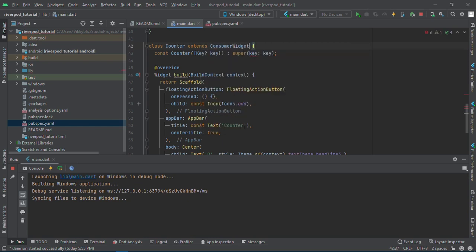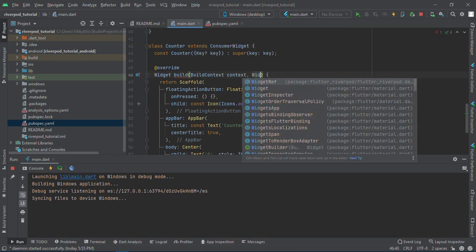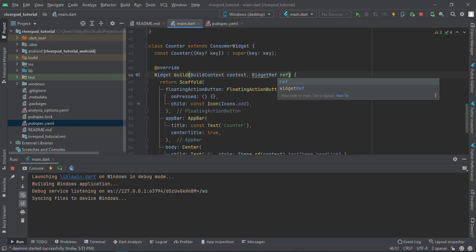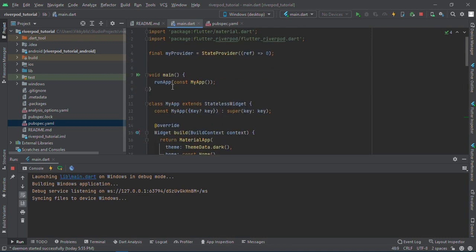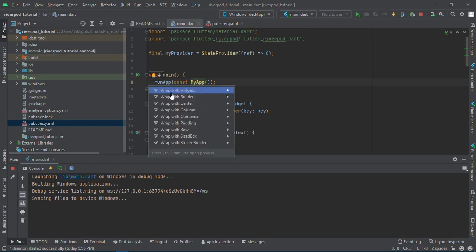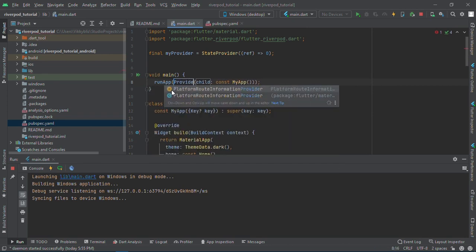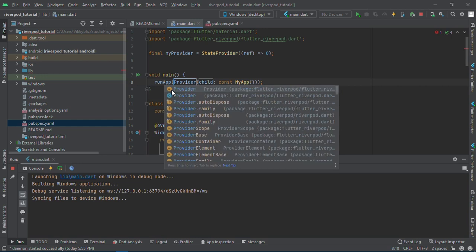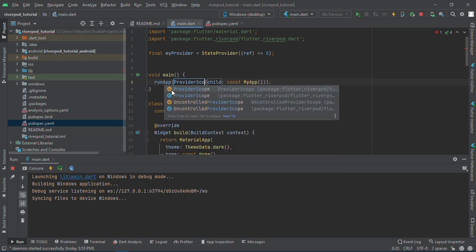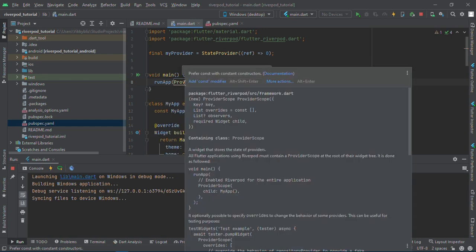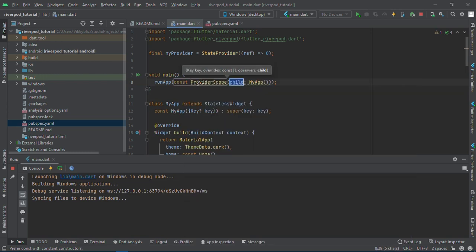I'll need a new parameter which is the widget ref. I'll call it ref. What does ref do? Ref is a way to apply and see what is happening to your state, what is happening to the provider you called up here. Before I can notice any change or do anything to our provider, we need to wrap our main run app with a provider scope.